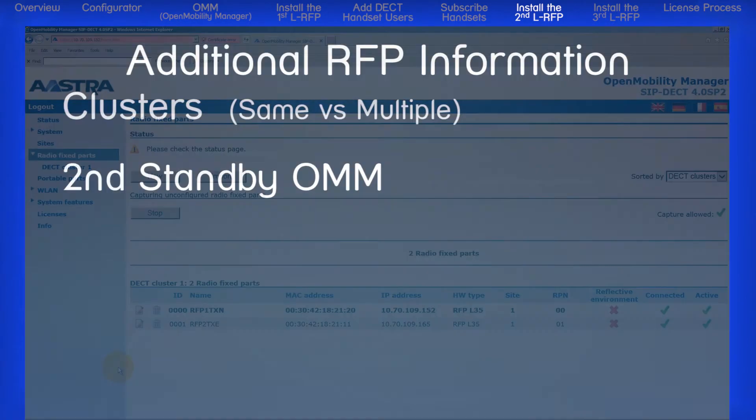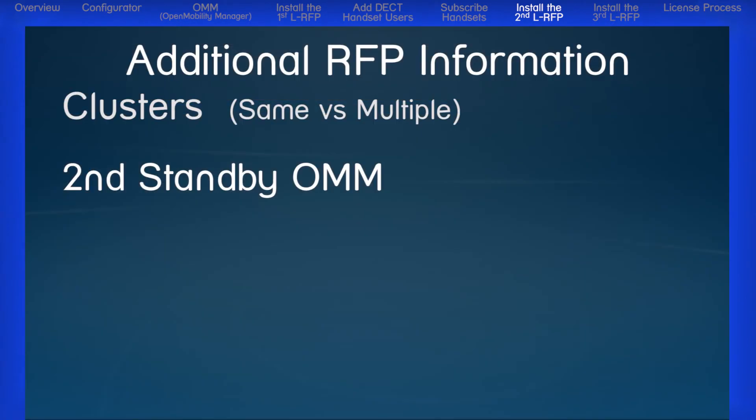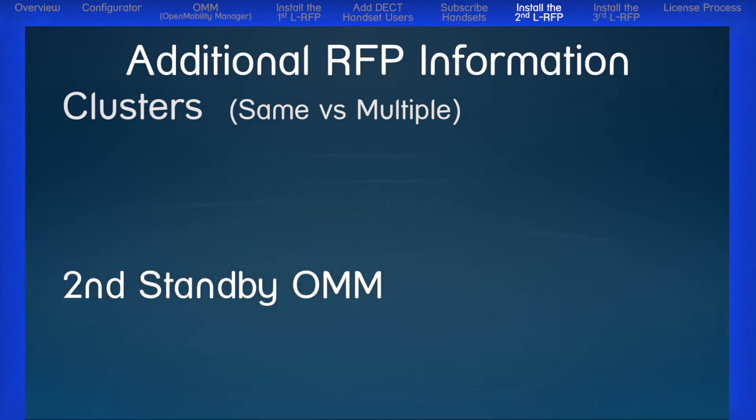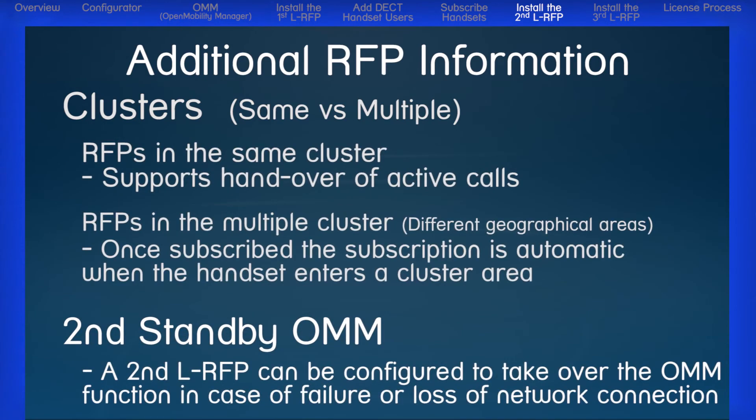Before we move on, I want to show you two additional pieces of information regarding the RFPs: which is how to set up multiple clusters, and how to set up a second standby OMM.